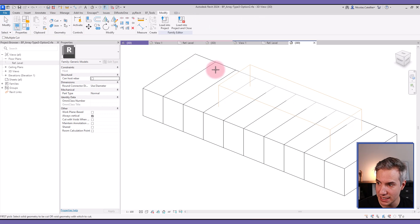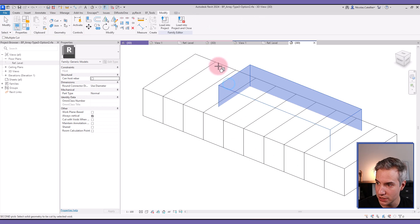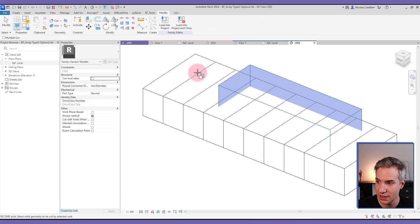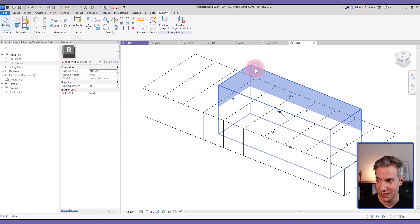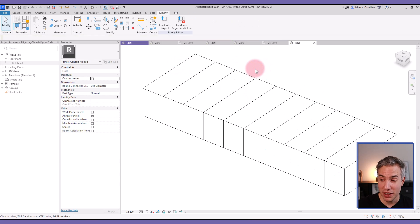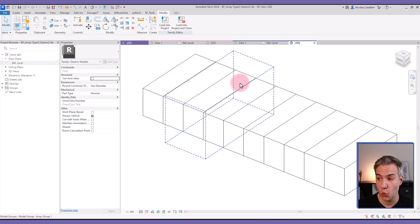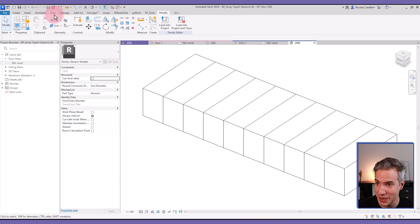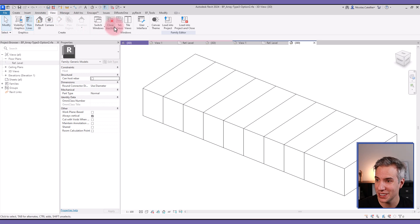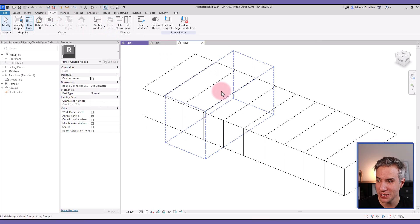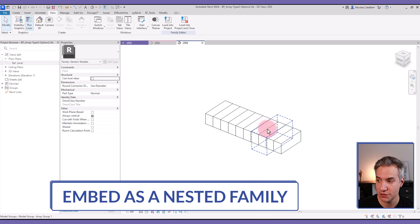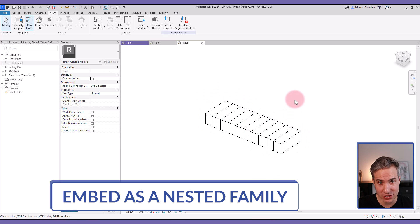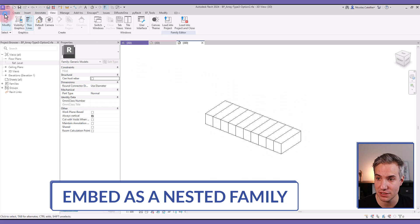And even if I select the Cut tool, select this, I cannot select the arrayed elements themselves. But there is a workaround to make this work. The first thing you'll need to do is create a new family where this one, this current family, is going to be placed as a nested family.